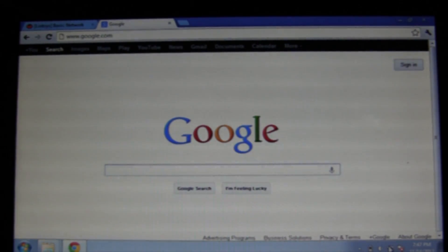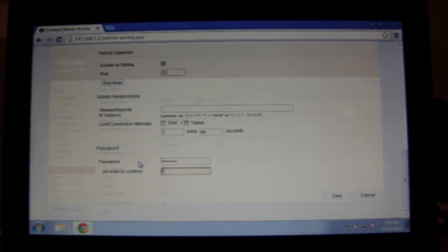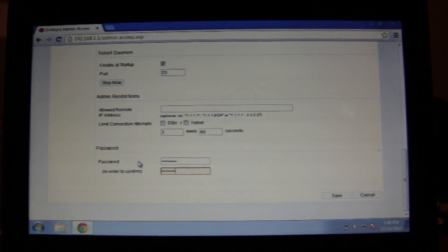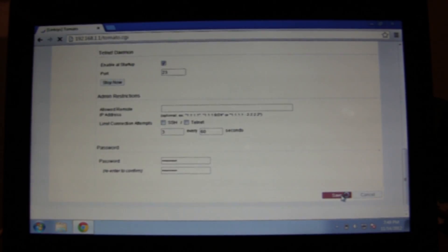If it does work, go in and change your administration password by clicking on administration and then scrolling all the way down to the bottom. Now type in a secure password and click save.